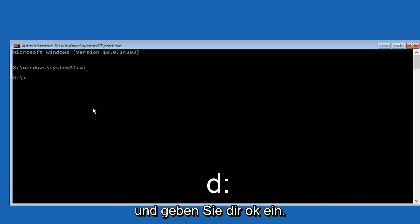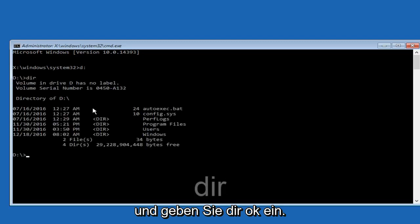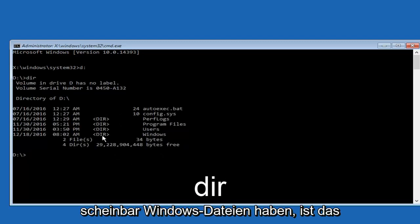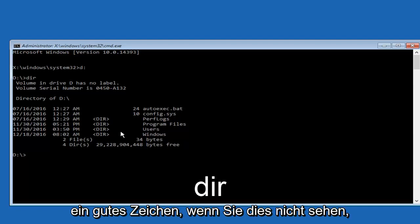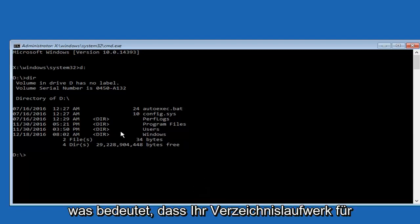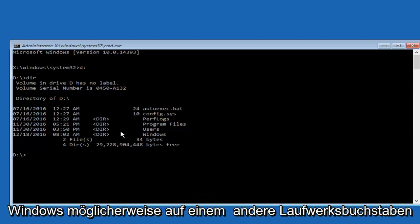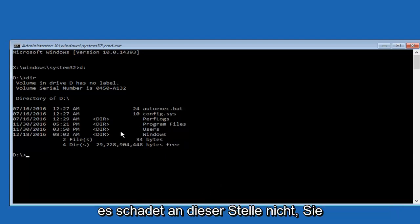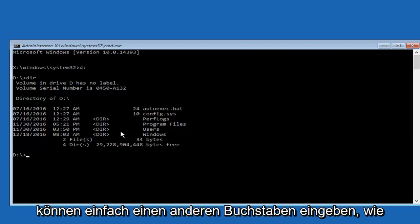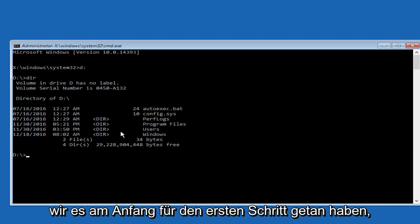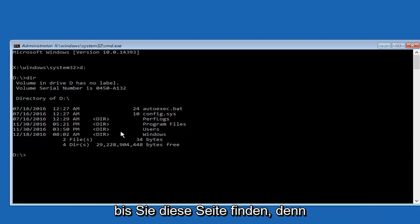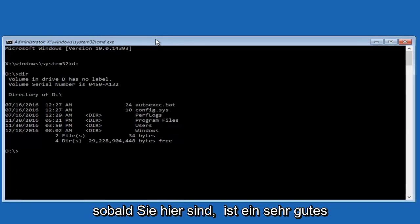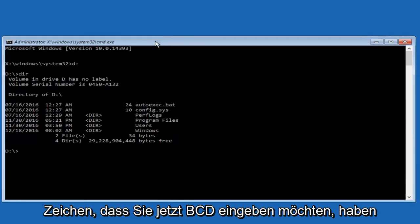Then type dir. Now that we see what appears to be Windows files here, that's a good sign. If you're not seeing this, your Windows directory might be on a different drive letter. You can try different letters; it doesn't do any harm. Just type a different letter like we did in the beginning until you find this page. Once you're on here, this is a very good sign.